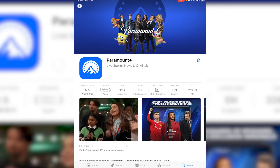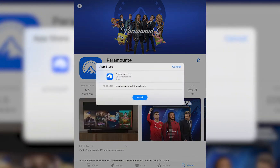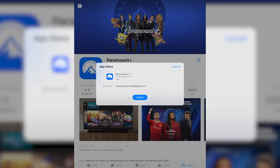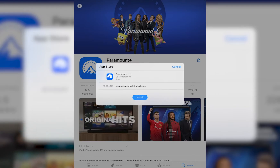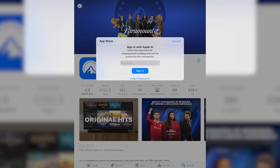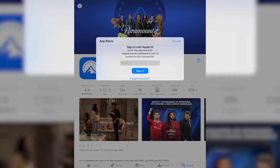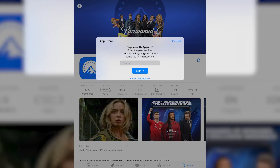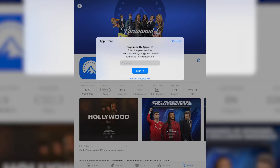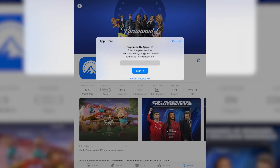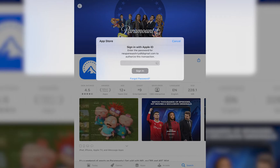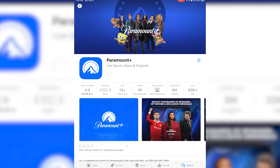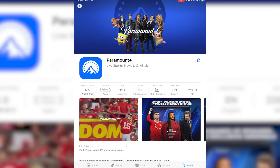Now you want to go ahead and tap on Get on your iOS, and then Install on your Play Store device. On your iOS, however, you'll have to go ahead and re-enter your password to your Apple ID, so go ahead and do that. Finally, once you have done that, you're going to simply tap on Sign In.